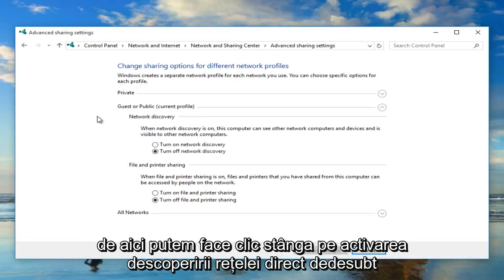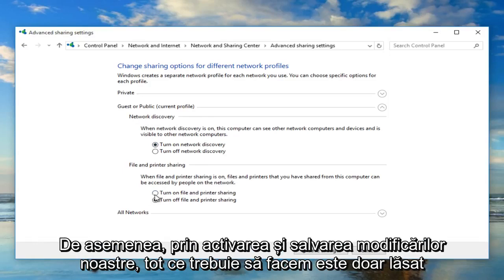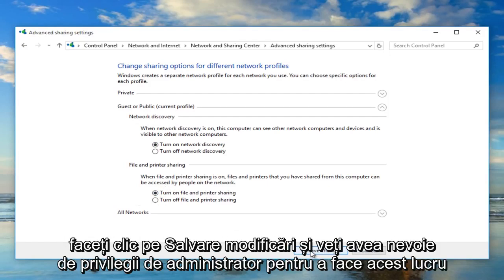Now from here we can left click on turn on network discovery directly underneath the category of network discovery. We can also enable file and printer sharing as well by turning that on. And to save our changes, all we have to do is just left click on save changes.